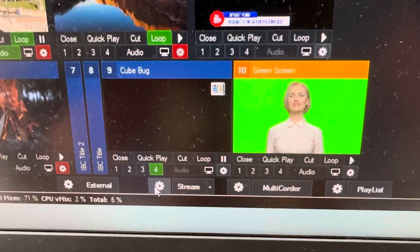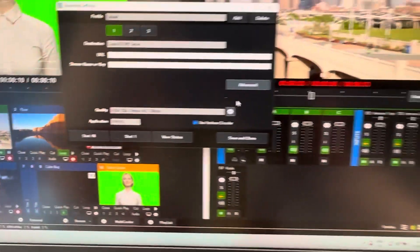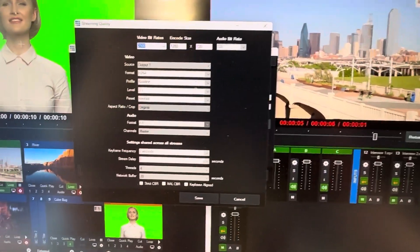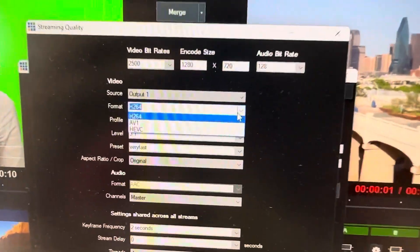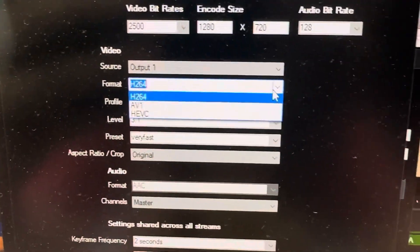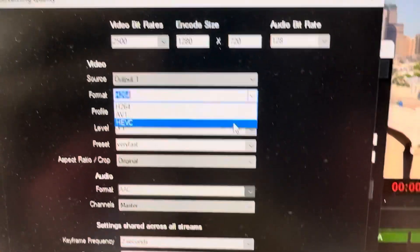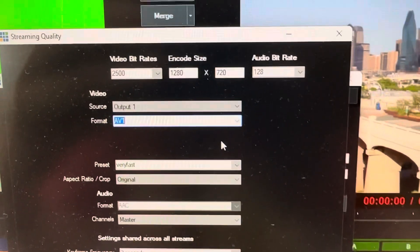Going to feature number three. Feature number three is that we now allow for AV1 encoding for streaming. So now next to the H.264, we also have HEVC and AV1. AV1 is a really cool protocol that allows you to have less bandwidth but with the same or even better quality. So that's the reason why it's so interesting. AV1 only works on YouTube at the moment, so that's something to take into account.